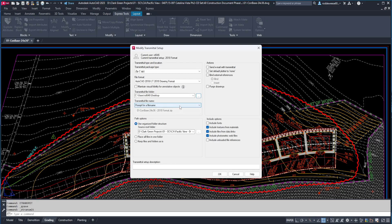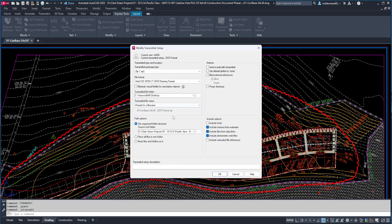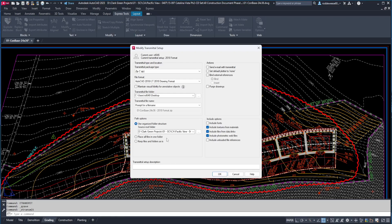Transmittal file name, I leave this set to prompt for a file name, but there are a few other options if you're interested in looking into those. For path options, I use the organized folder structure, so all the support files get saved into their own folders inside the zip file. But you can choose to have all the files placed in one folder if you want, or keep the files and folders as is, which will follow whatever filing system you're using.